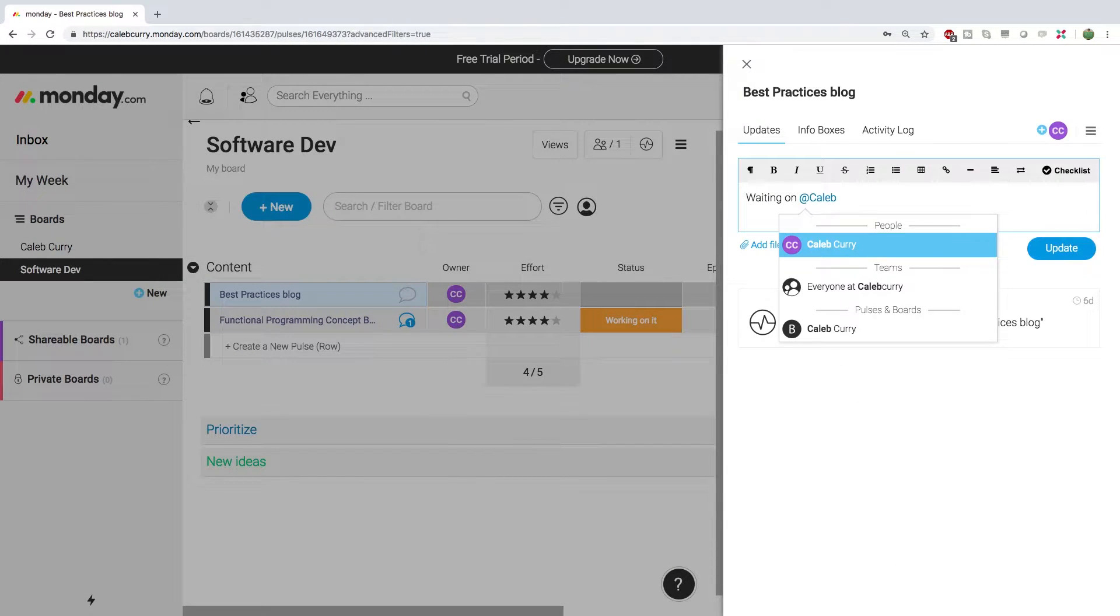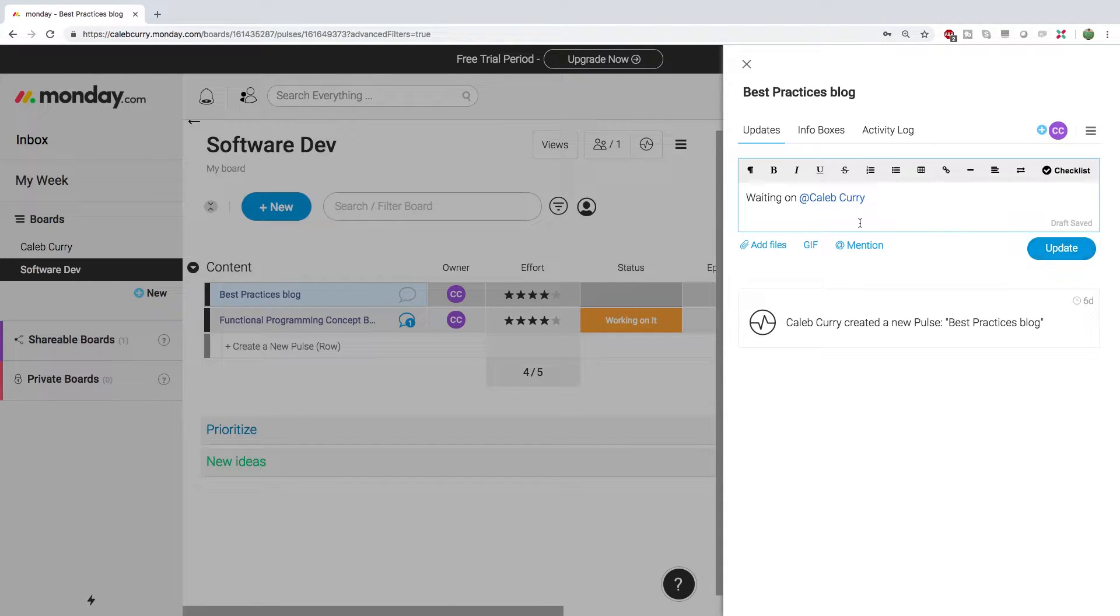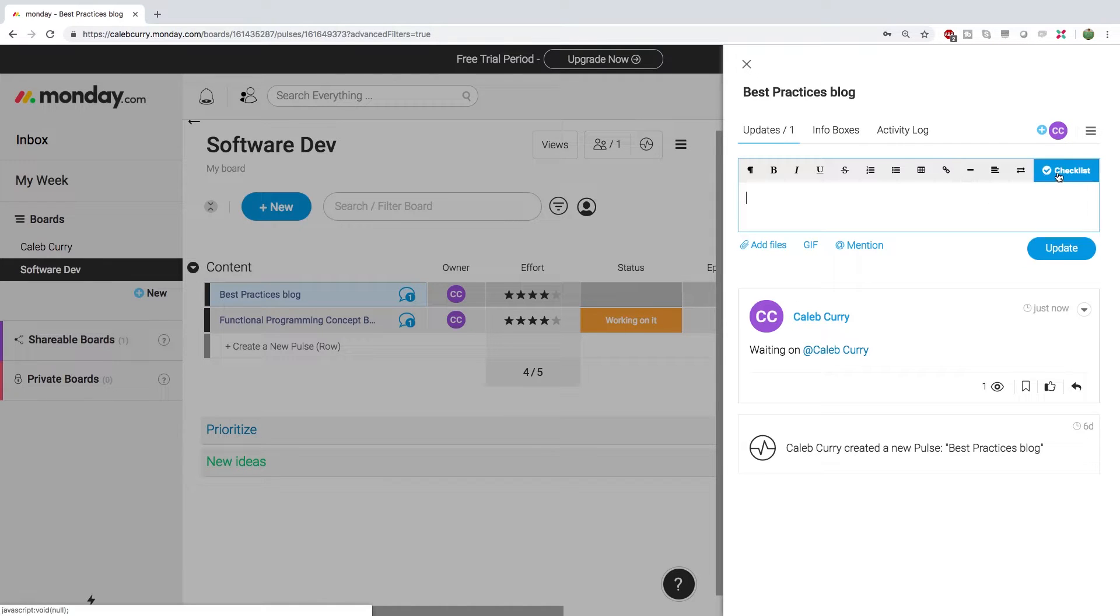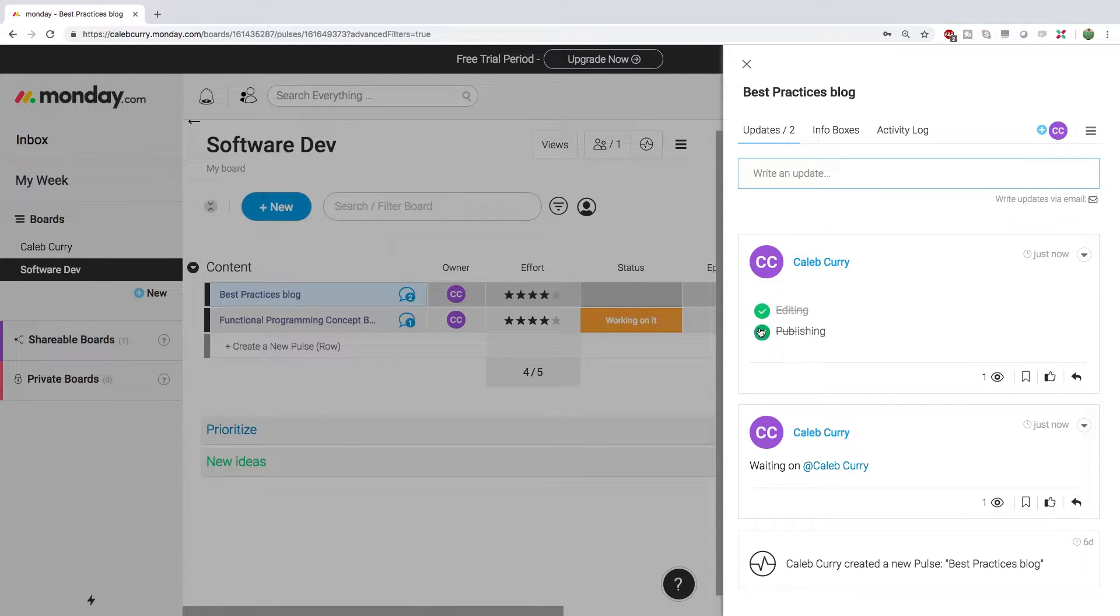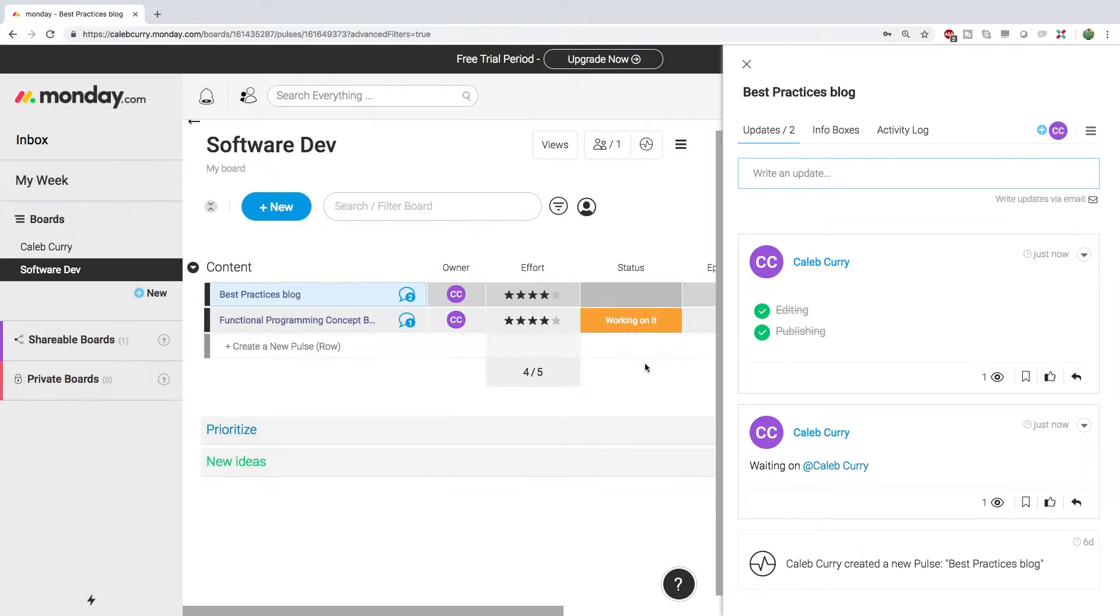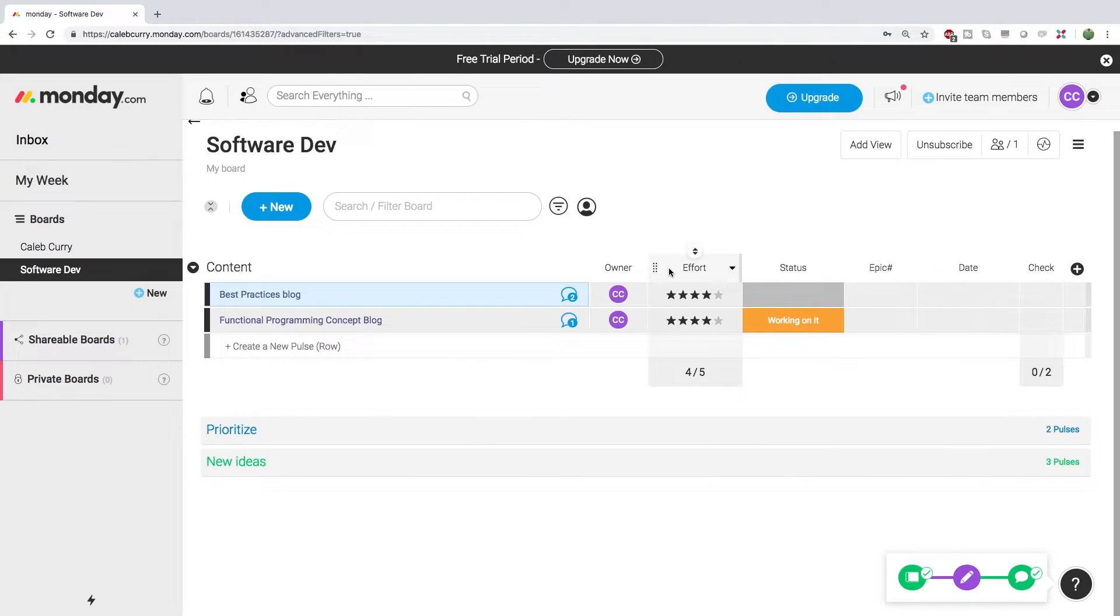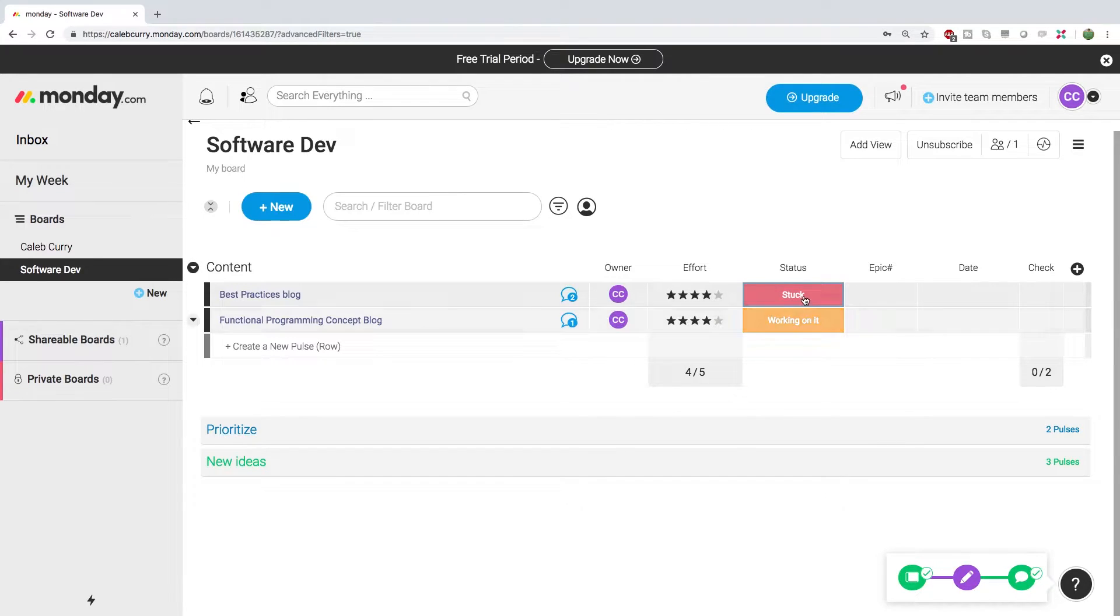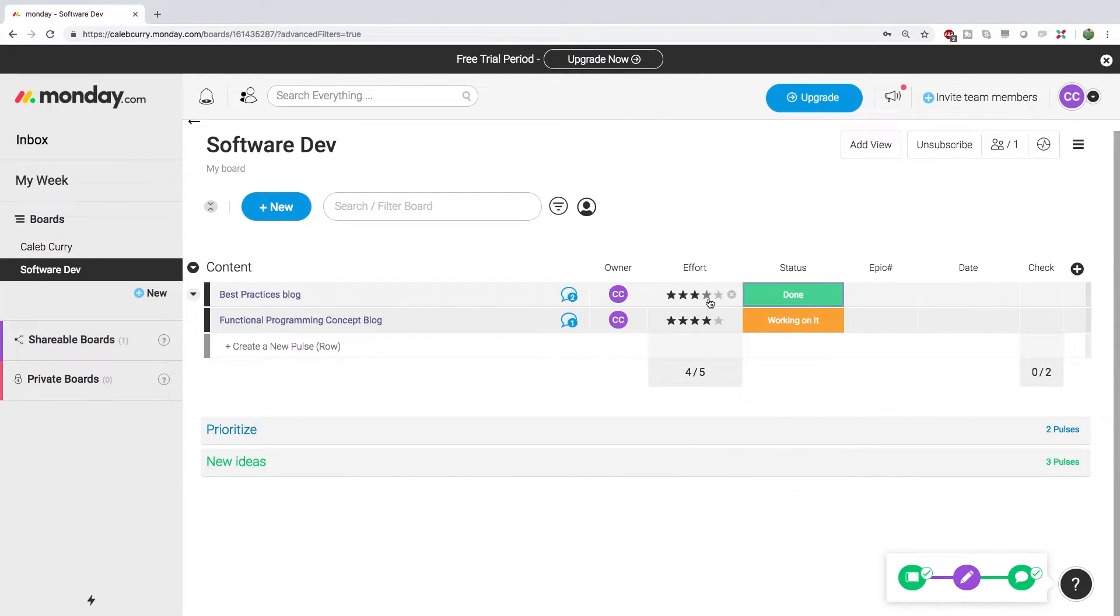You can tag people, use that as a way to notify them or say who you're waiting on. You can do an update. You can also go in here and make a checklist, you can post that and use that to keep track of where a specific task stands. You can also do some of this logging here in the columns of the task itself. So if we X out of that, you can see we have a status column where you could put stuck or you could put done, you can estimate the effort and assign an owner.